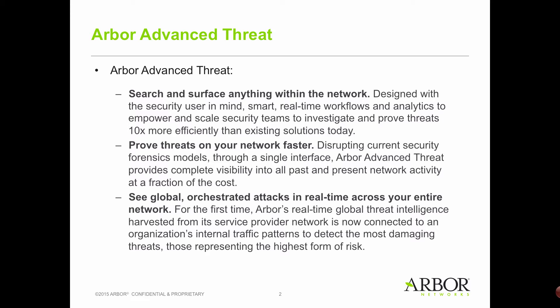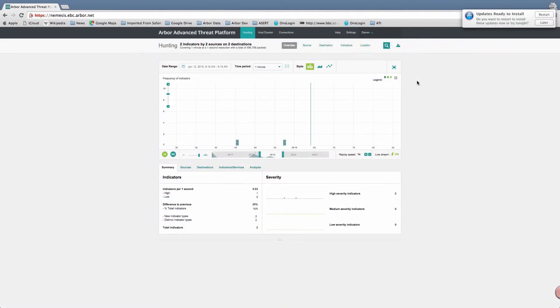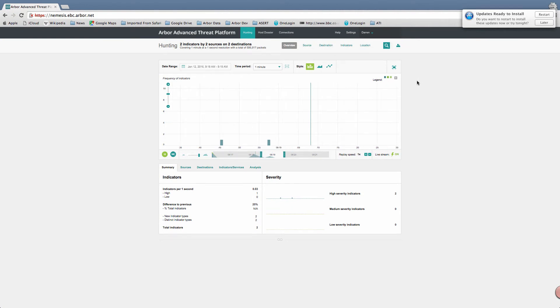Fundamentally, the advanced threat platform is a product designed to help security do a better job at reducing business risk. So let's take a look at how the user interface looks and how the solution works.